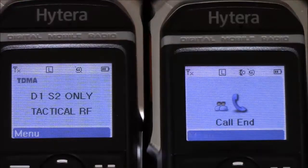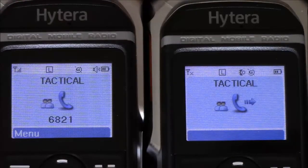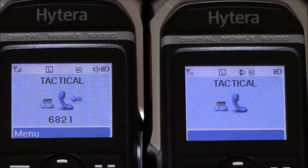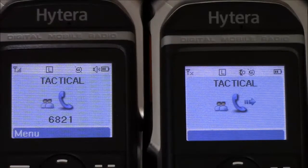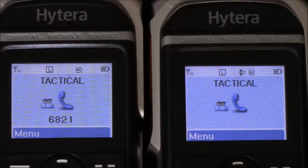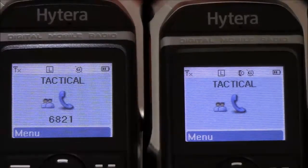It's not until both radios are set into TDMA direct mode that we get two talk paths on the frequency at the same time.